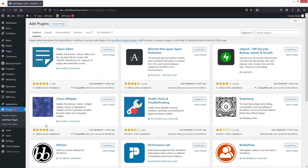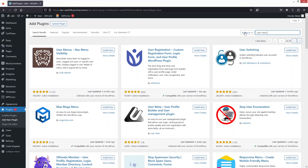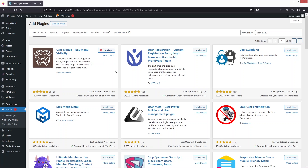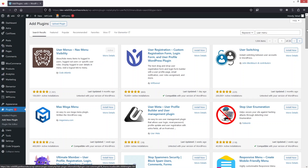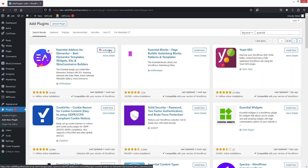Here we have to install two plugins. The first one is Essential Add-ons. The second one is User Menus. We have to install this and click on Activate. I also need to activate Essential Add-ons, so let's click on Activate.